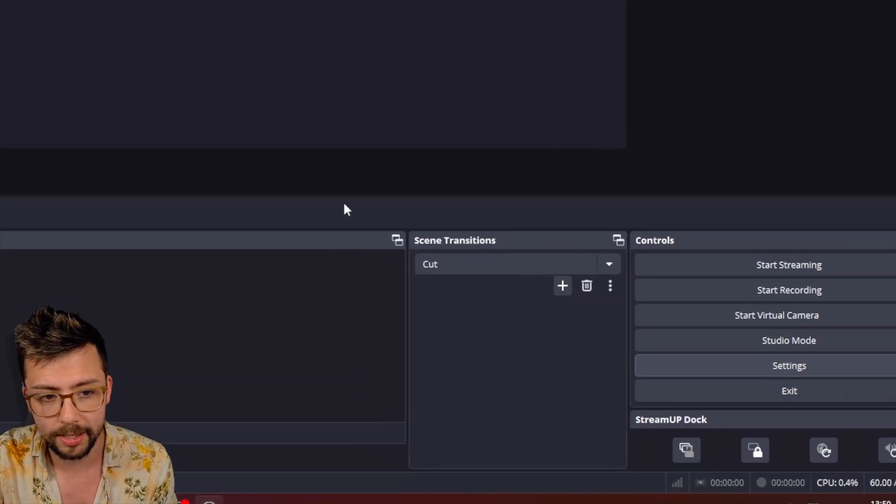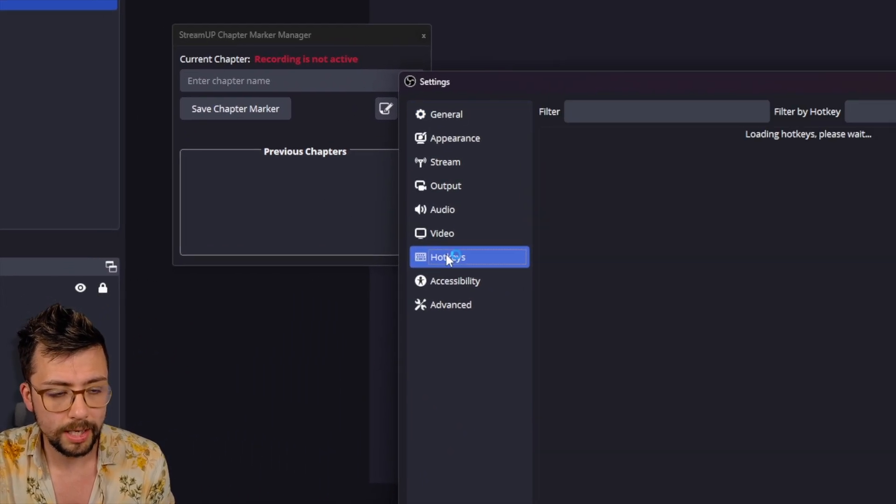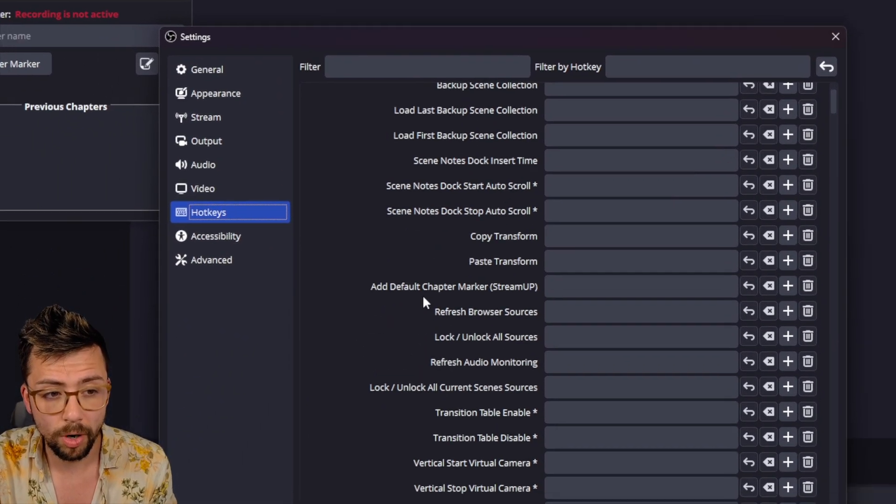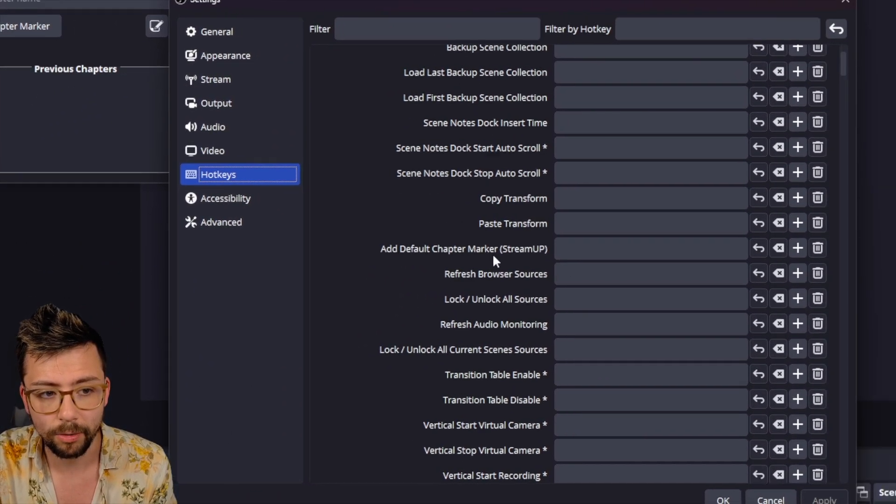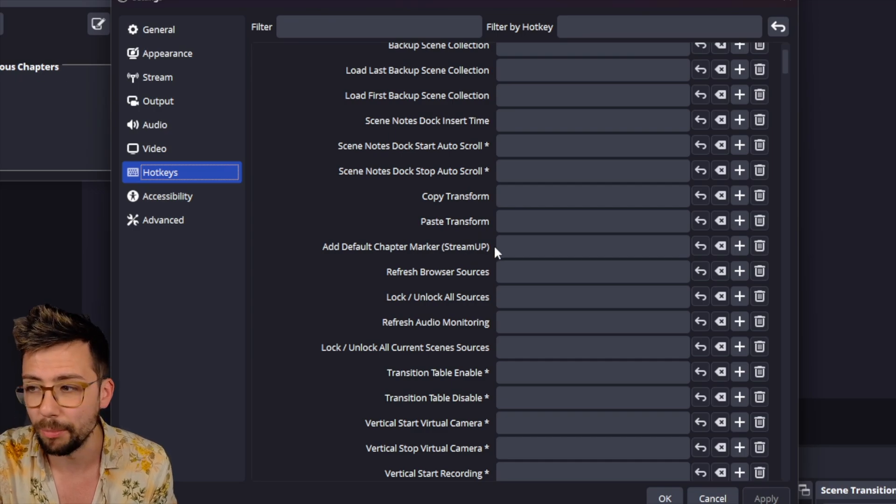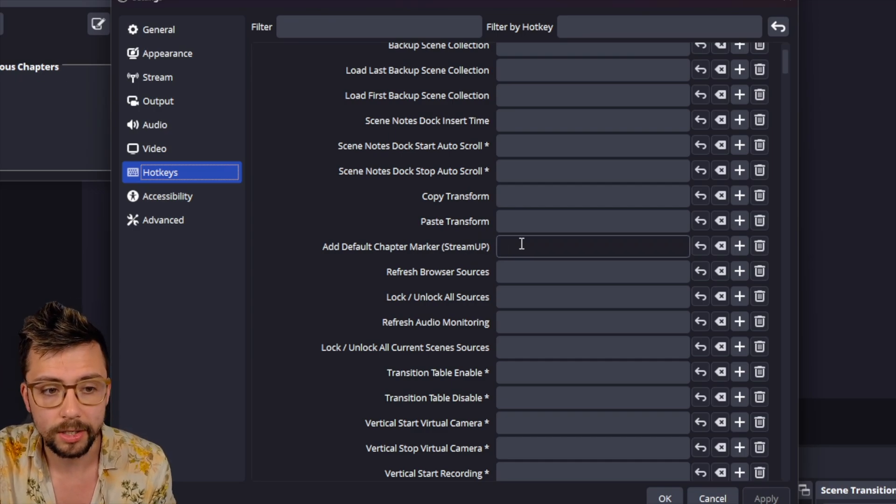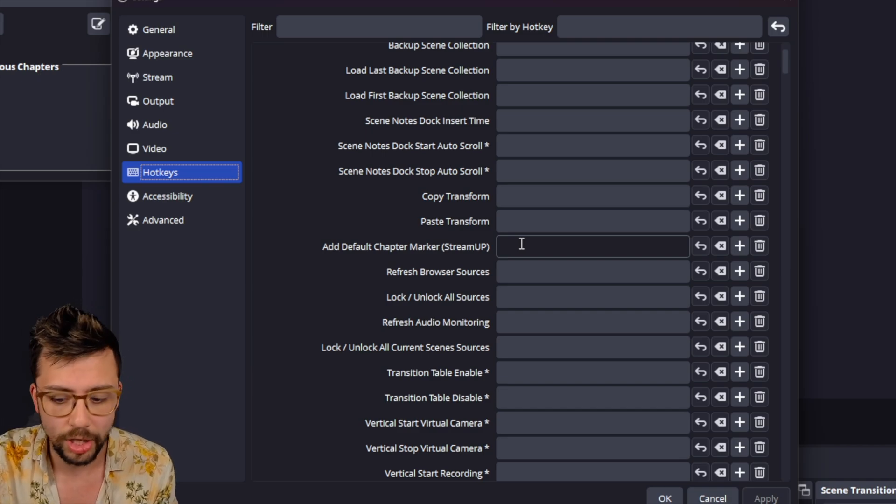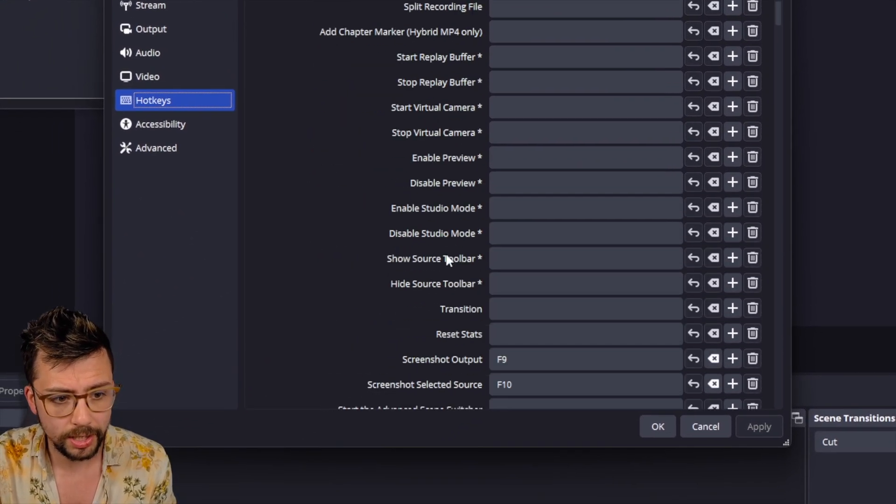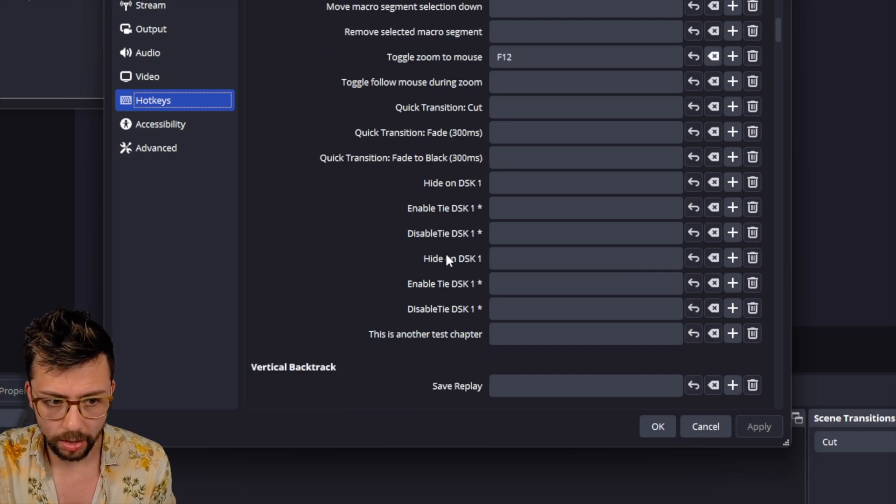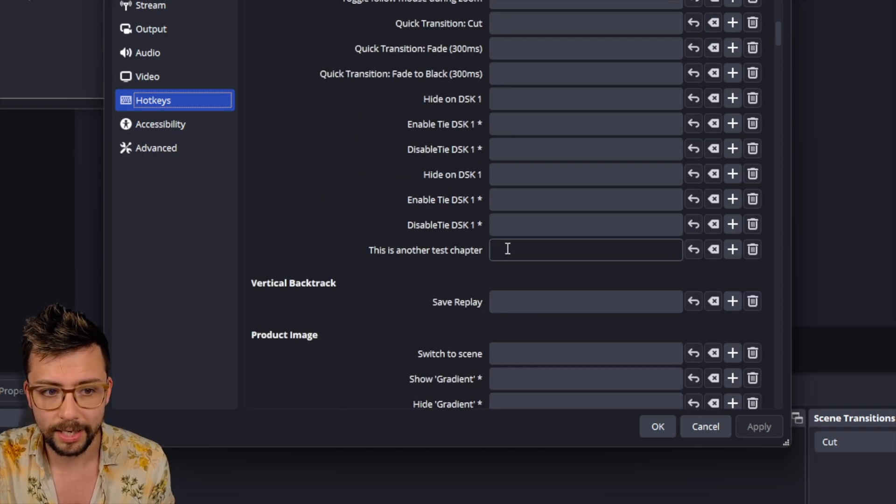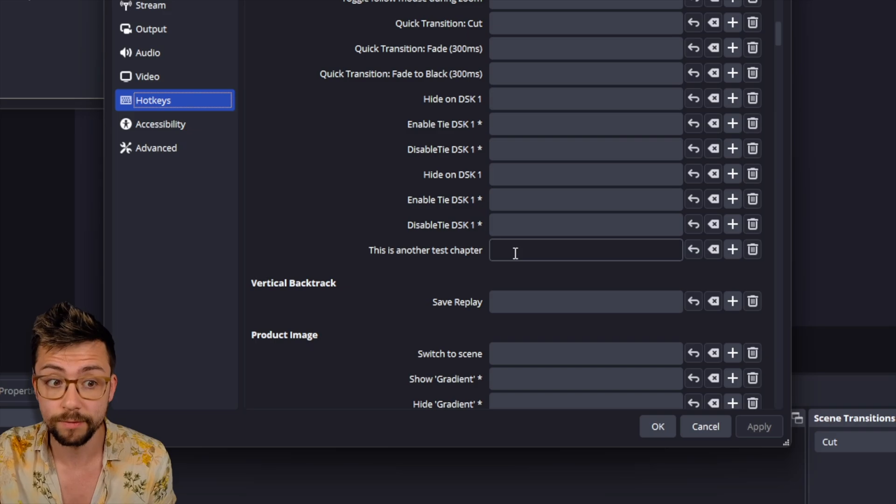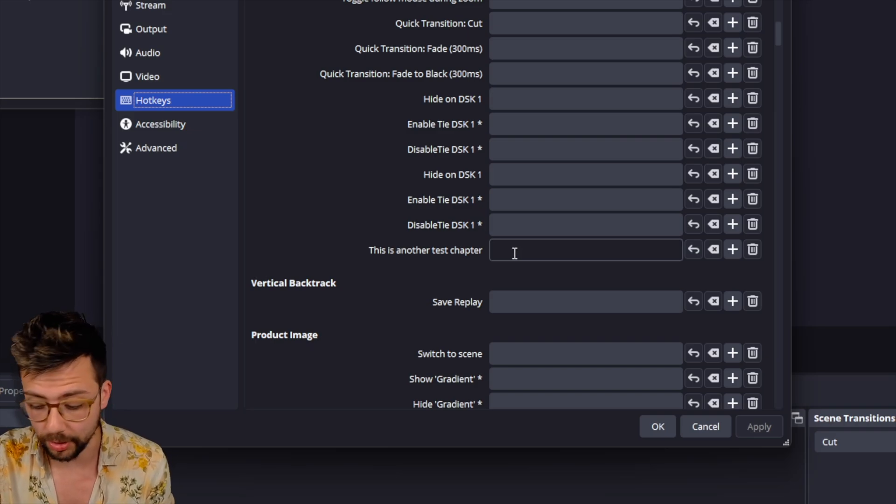And we'll jump down to Settings. Go to Hotkeys. And scrolling down here, you'll have two hotkeys. You'll have the Add Default Chapter Marker. And I've put in brackets stream up just so you don't get it confused. And you can set that. And that just adds that default chapter name. And then further down, we should see wherever it is. There's a lot of hotkeys here. This is another test chapter.